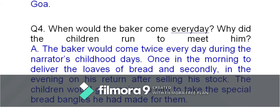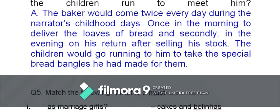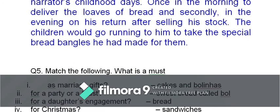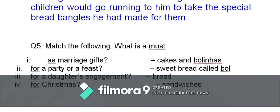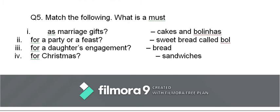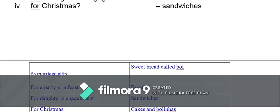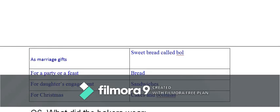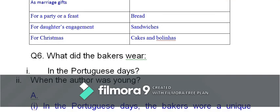When would the baker come every day, and why did the children run to meet him? The baker came twice a day — once in the morning to deliver the loaves of bread and secondly in the evening after selling his stock. The children would go running to take the special bread bangles he had made for them. Regarding the exercise on when bread is made: for marriage, it is sweet bread called bol; for a party, it is bread; for engagement, sandwiches; and for Christmas, cake and bolinhas are made.